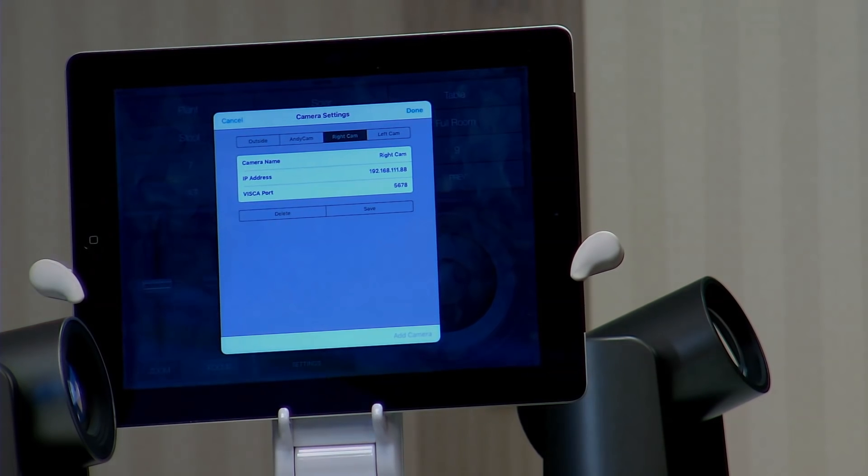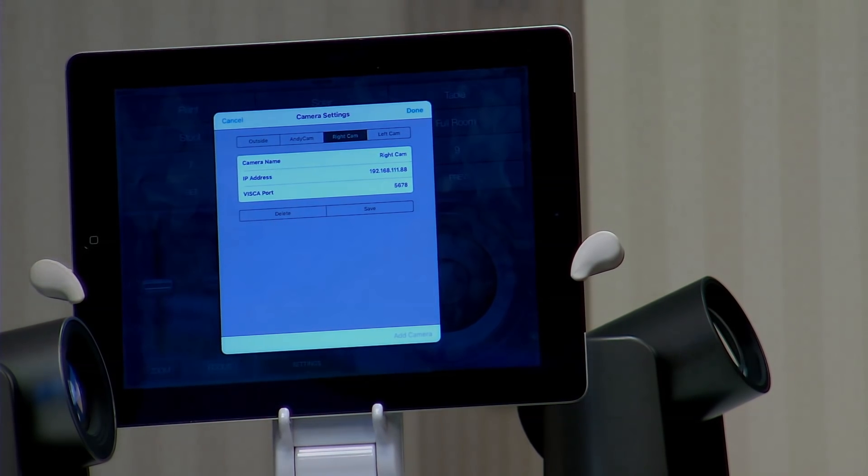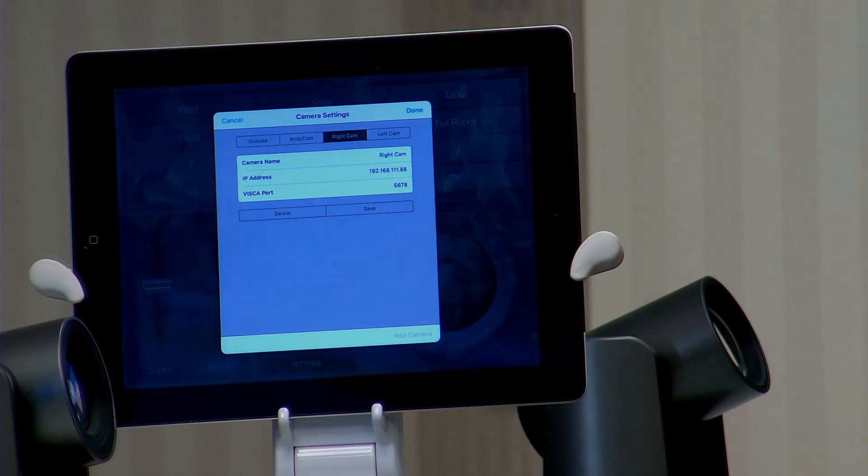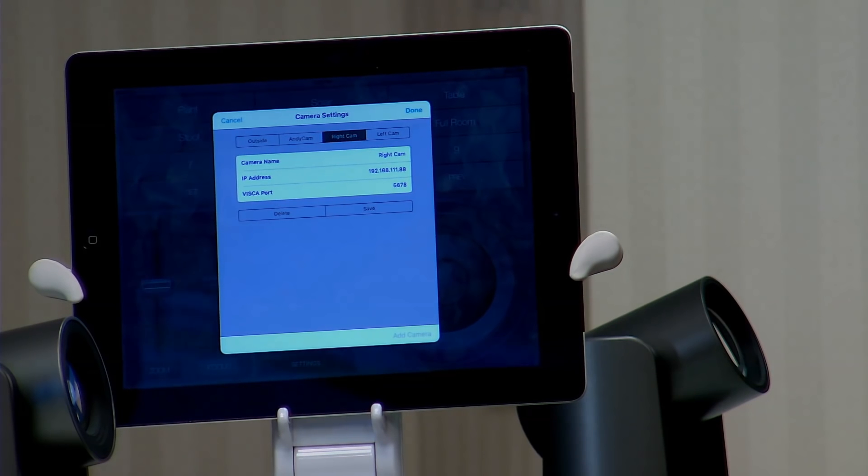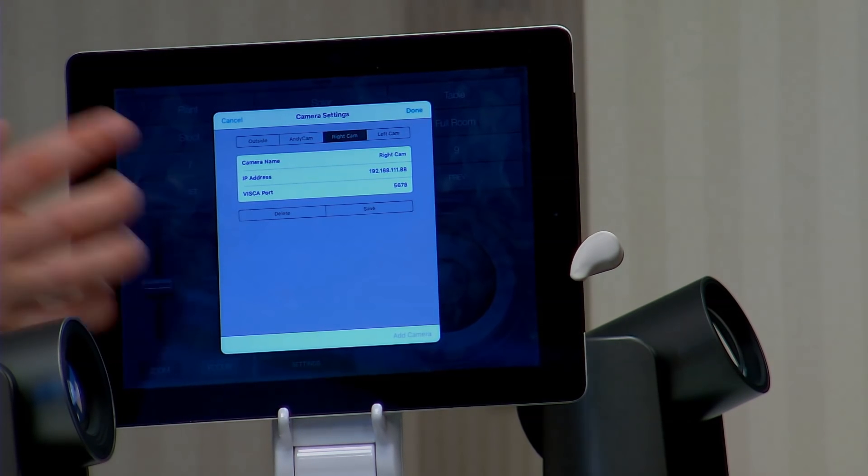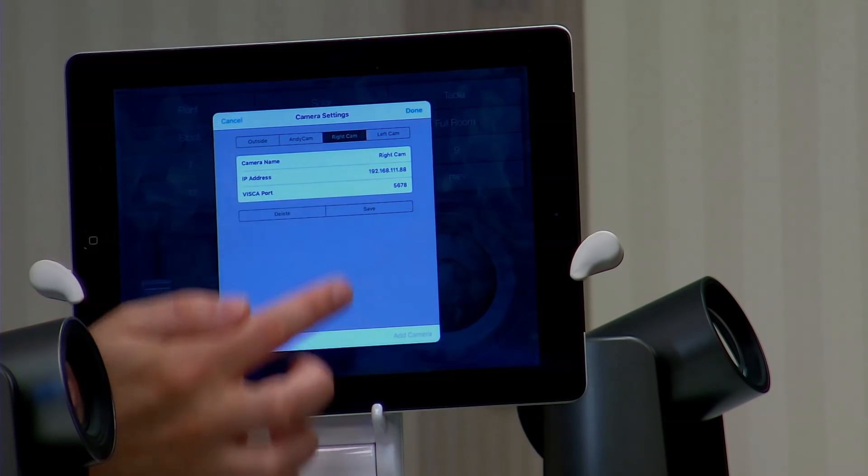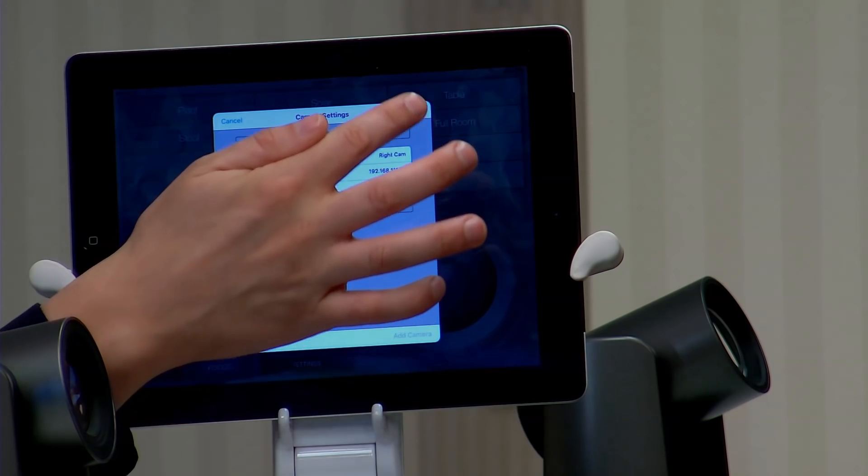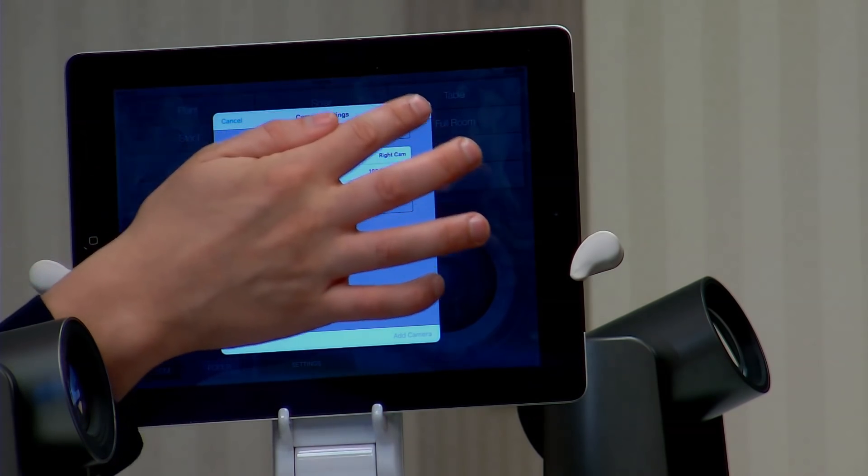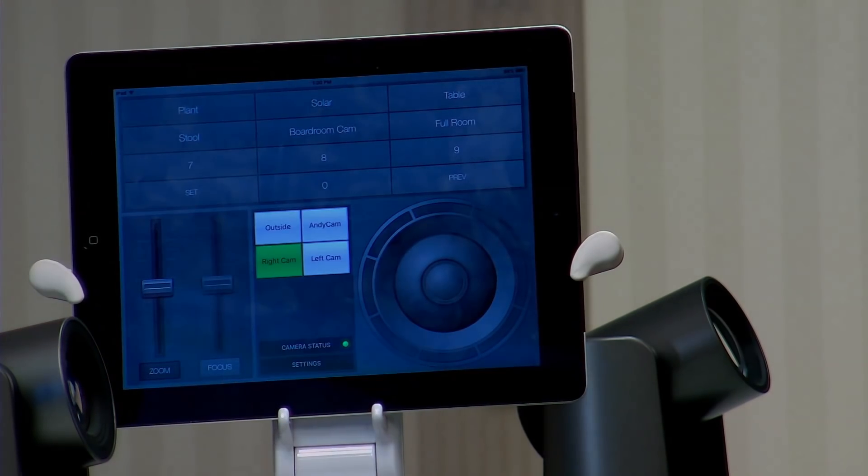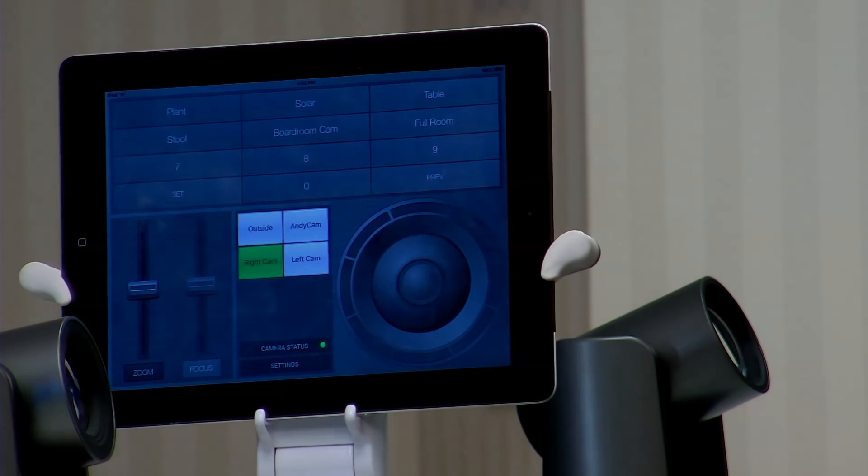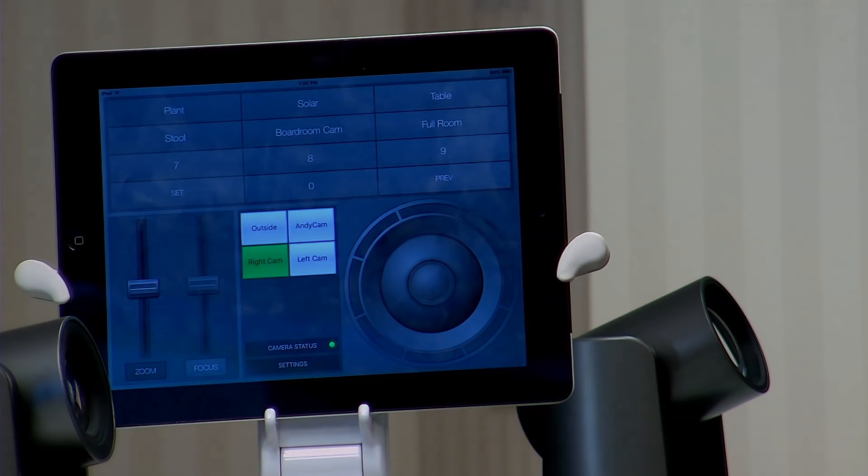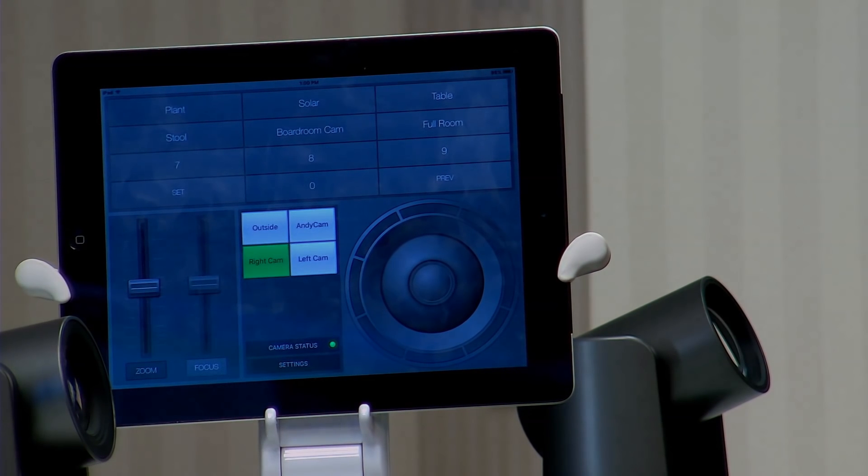The VISCA port is going to be set to 5678 and that's standard, it never changes, so you don't even have to worry about that. The only thing you have to do is set the camera to be on your network with that IP address. We have plenty of tutorials on how to set camera IP addresses, so that should be very simple for you to set up and use.